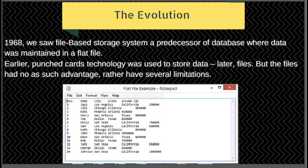In the evolution of 1960, we saw file-based storage systems as a predecessor of the database, where data was maintained in a flat file. Earlier, punch card technology was used; later, files were used. The files had no significant advantages but rather several limitations. Here you can see a flat file example — this is a notepad file.